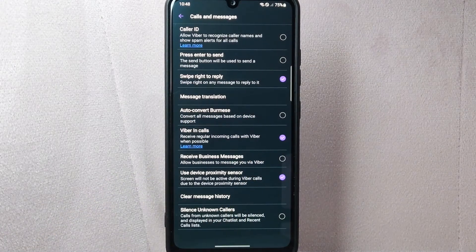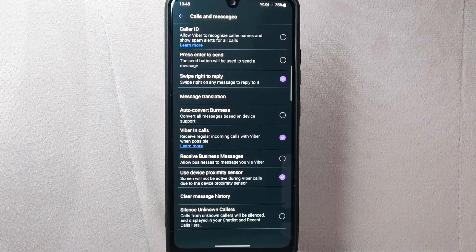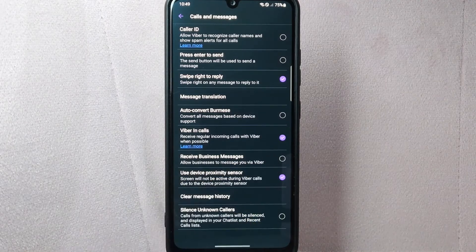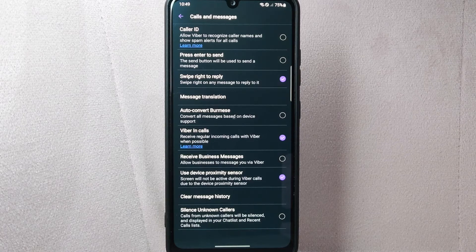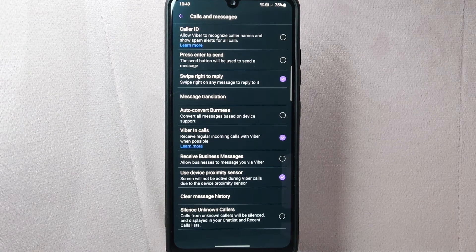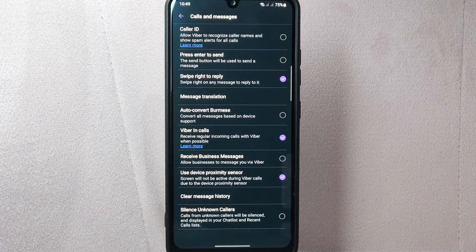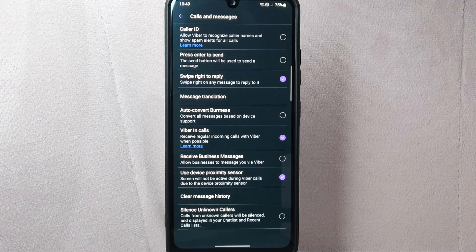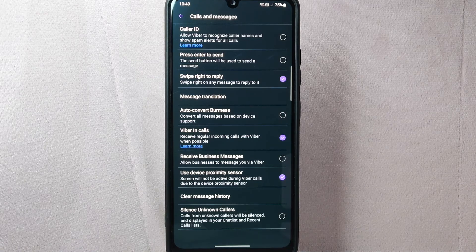After that, as you can see, this button will be unchecked, indicating that you have successfully disabled receiving business messages on Viber. Now you will no longer receive any business messages on Viber. This can be helpful if you want to keep your Viber conversations strictly personal.